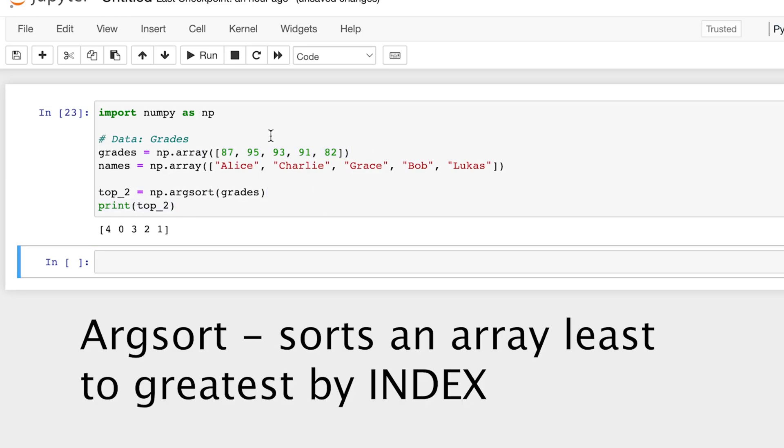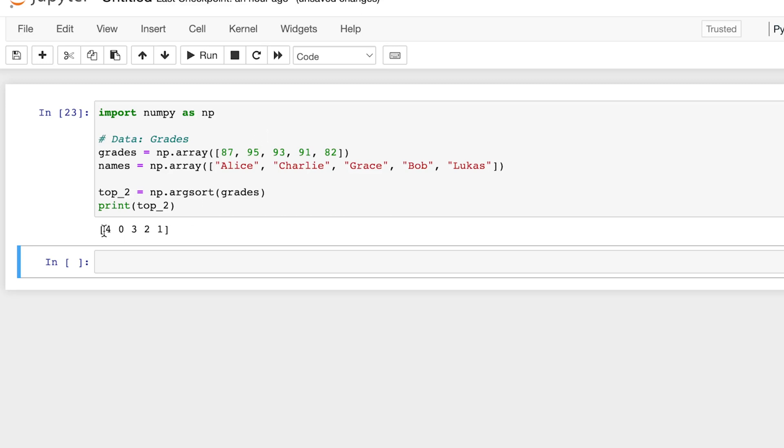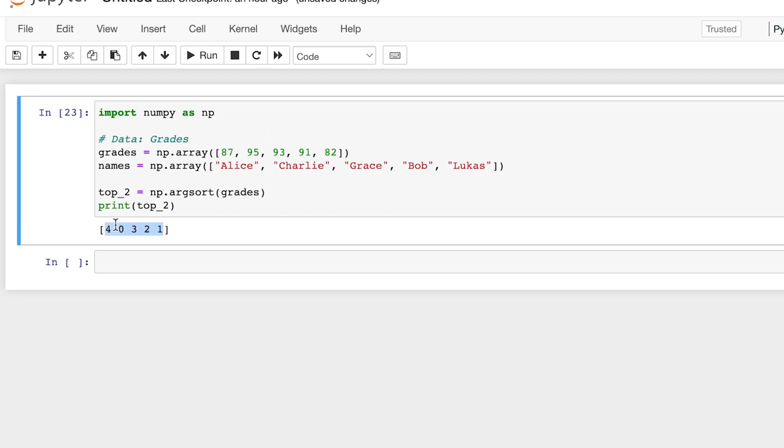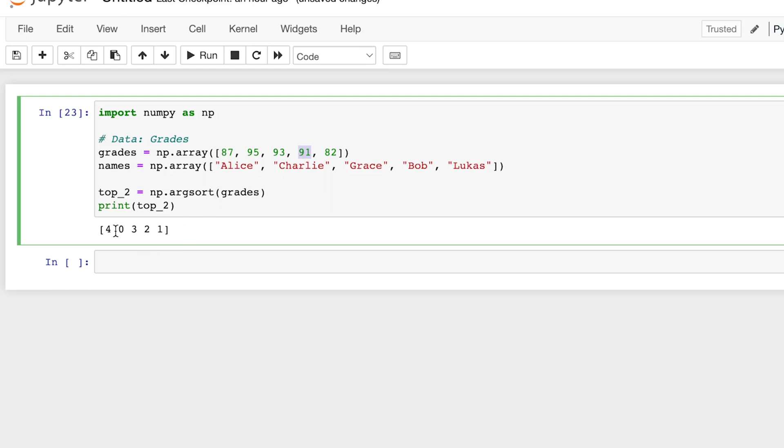So argsort is the function that returns a NumPy array sorted from least to greatest. As you can see here, in the fourth index there's 82, and that is the smallest number. In the zeroth index there's 87, which is the second smallest number. And then in the third index there is 91, which is the third smallest or third highest number, and so on. And this sorts it from least to greatest.